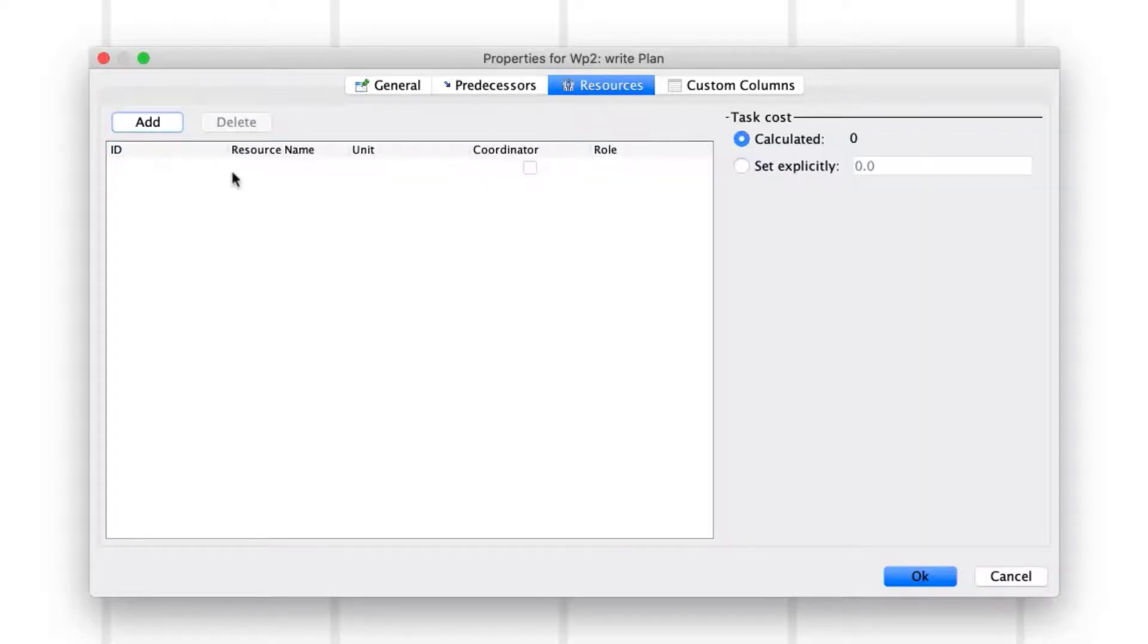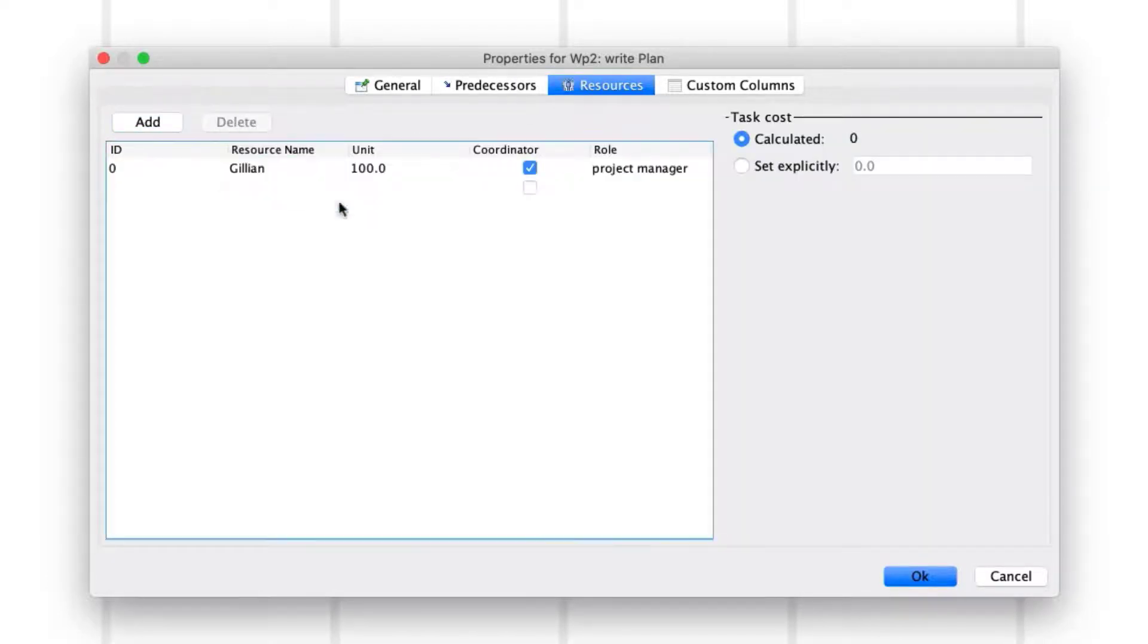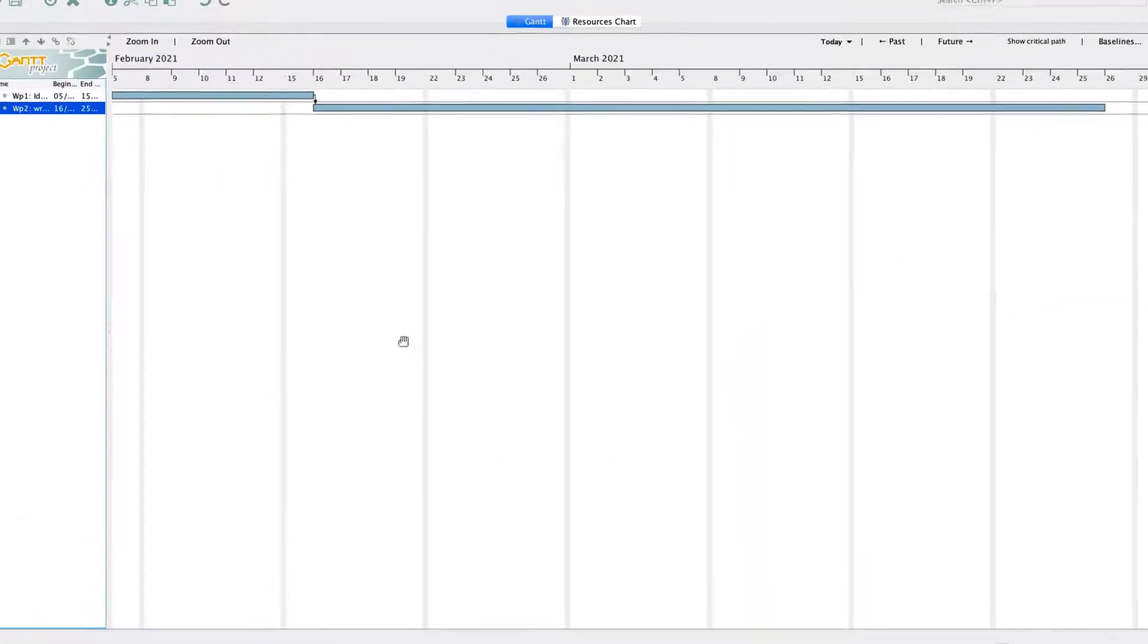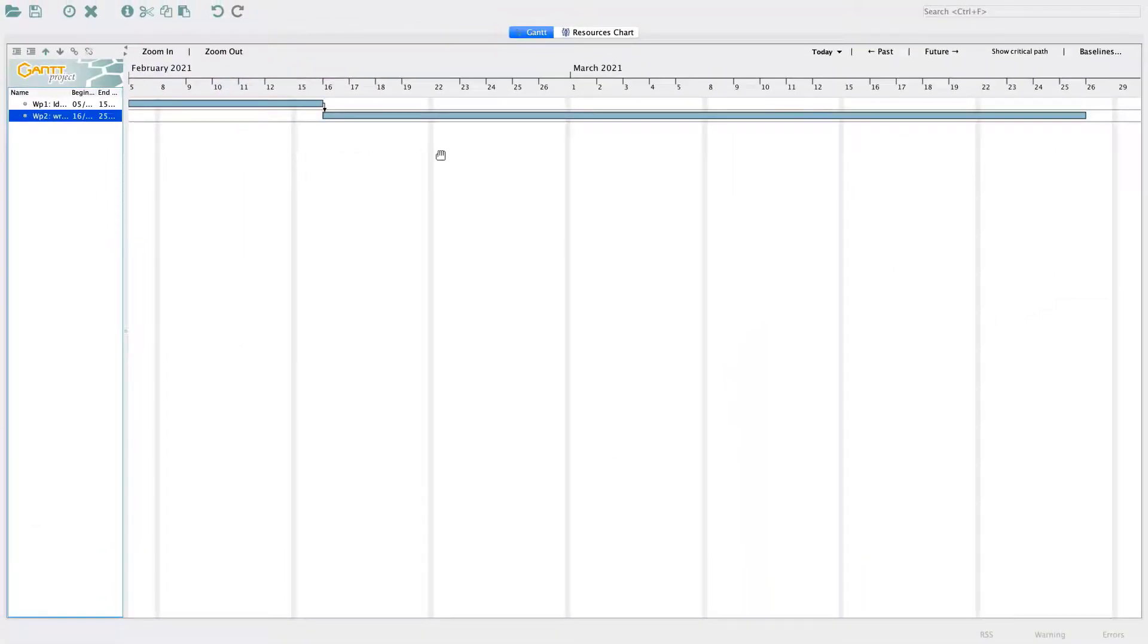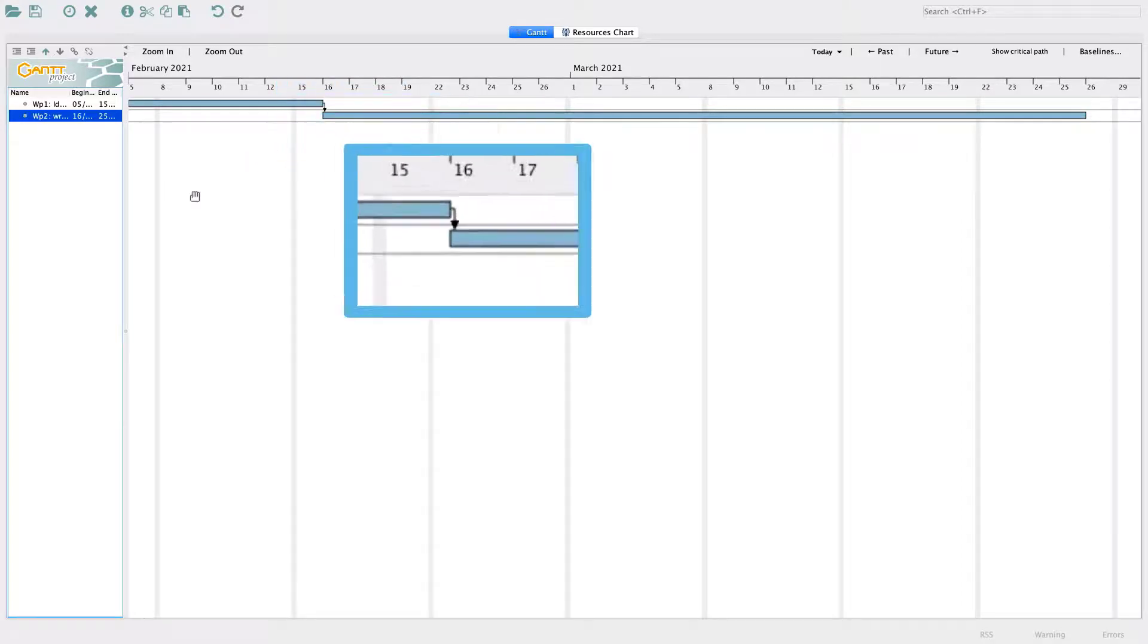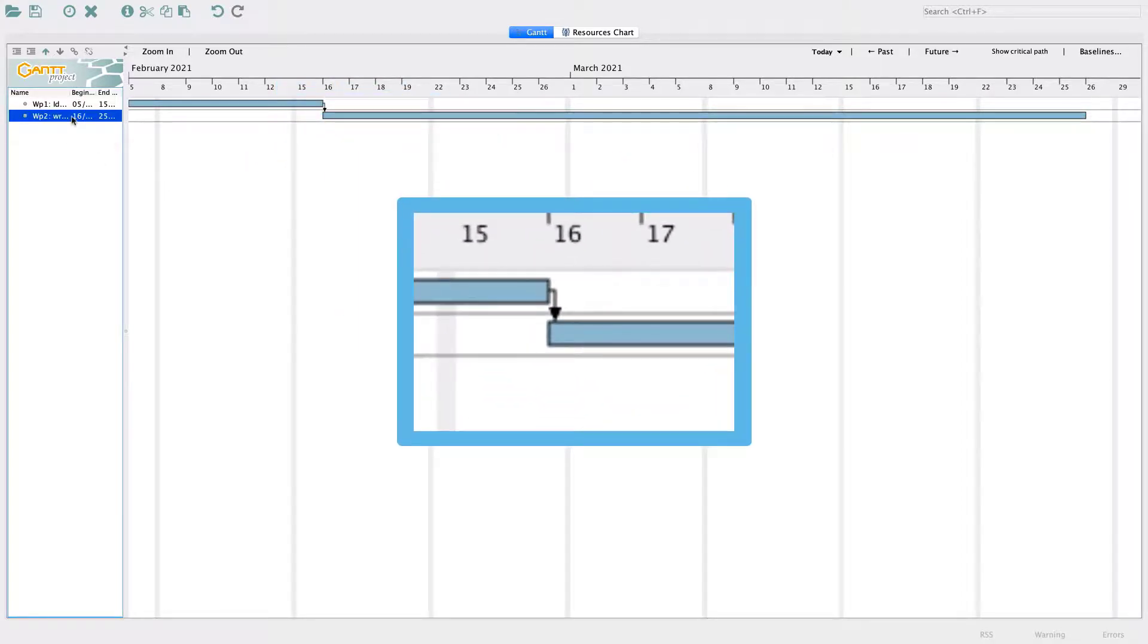Next, go to the Resources tab and add yourself as a resource from the menu, and click OK. In the Gantt chart, you now see that Work Package 2 has also appeared as a bar, and its interdependency to Work Package 1 is indicated by an arrow.